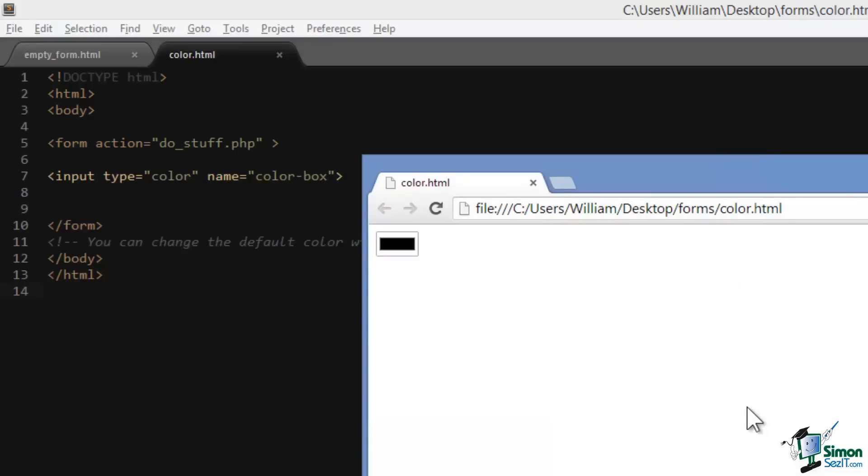In the past this type of functionality would have required JavaScript, PHP, or some other programming language to achieve. Now this functionality is actually built into the HTML specification. If you notice, the default color is black. We can change that.